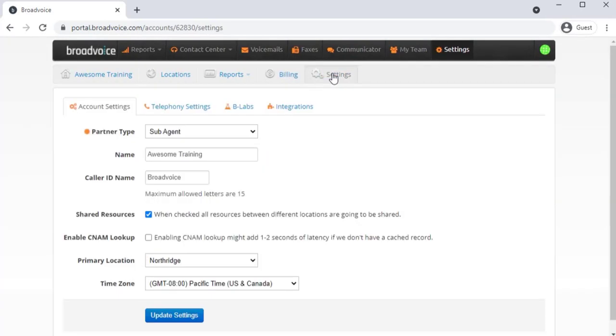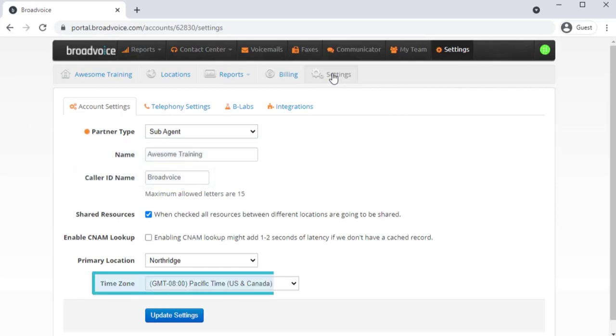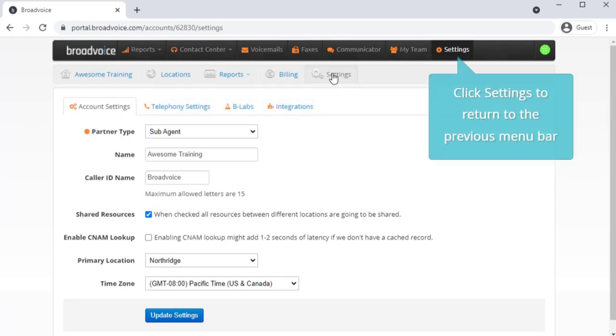The Settings tab includes account level details set up by Broadvoice, like your account name, caller ID name, and time zone. If you need to adjust these high level settings, you can do that here. The other tabs shown on this screen are for Broadvoice use. To return to the previous admin menu bar, click Settings.